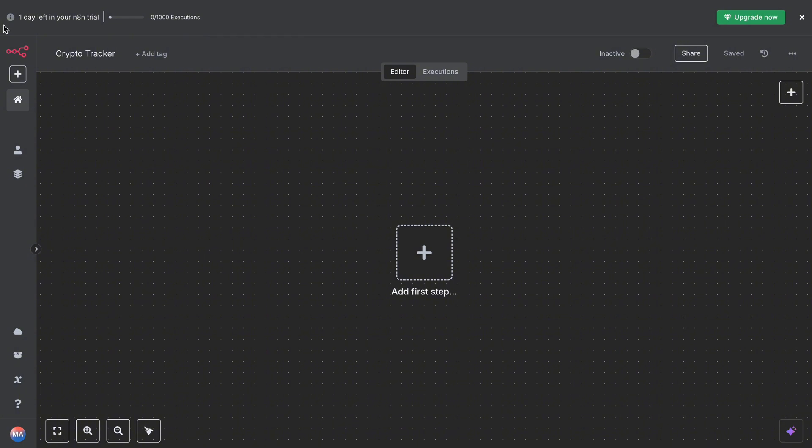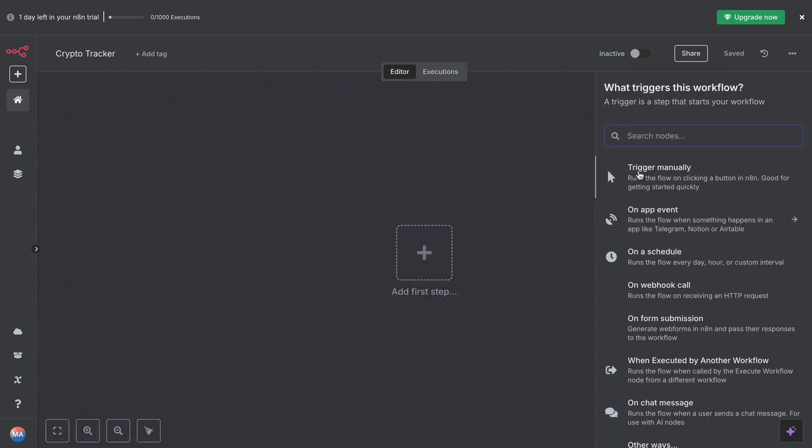Step one, let's create a new workflow in n8n. You can click on plus and just create a new workflow. Name it 'Crypto Tracker,' anything you want. The first step we have to add is a trigger node. For now, I'm using a simple manual trigger node. This means the bot will run when I click execute workflow.